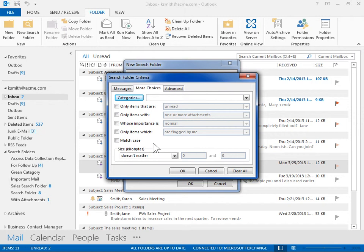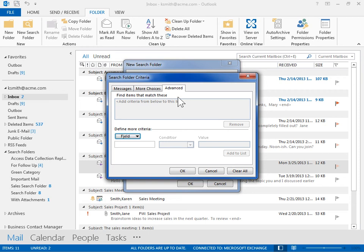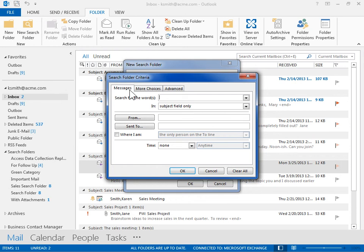To specify detailed criteria, click the Advanced tab. Under the Appropriate tab, select the search criteria to use. When finished, click OK.